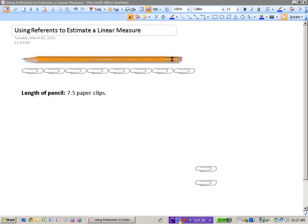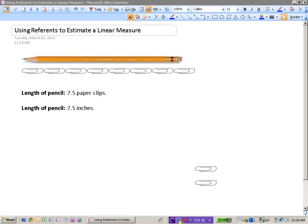So I can say that the length of the pencil is approximately seven and a half paperclips. And if each paperclip represents one inch, then the length of the pencil is approximately seven and a half inches long. So that's how we can use reference to approximate the length of objects.